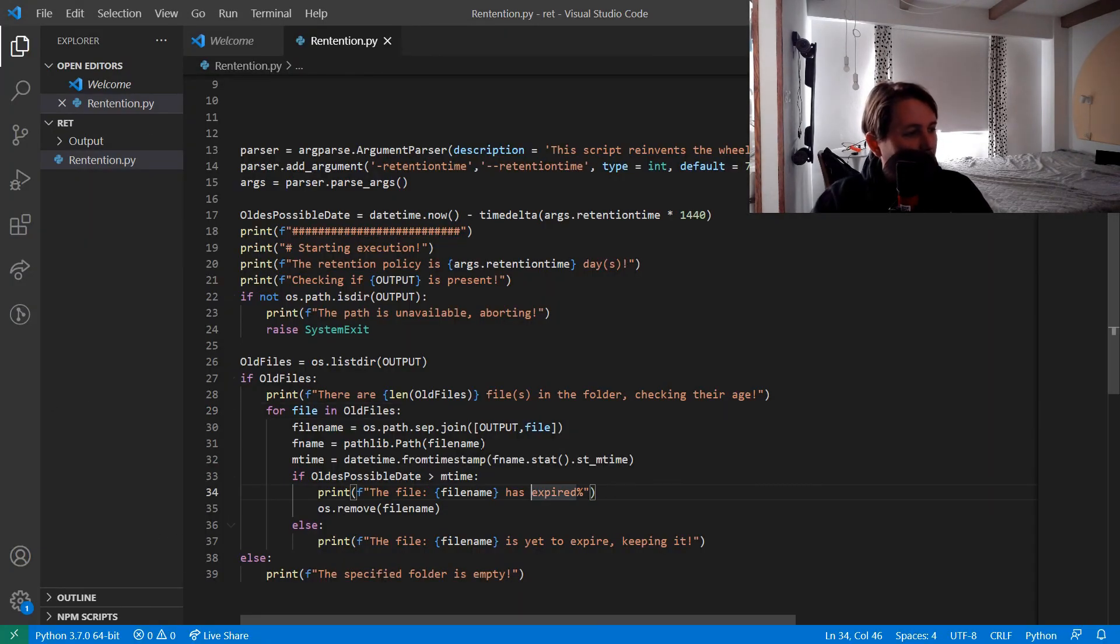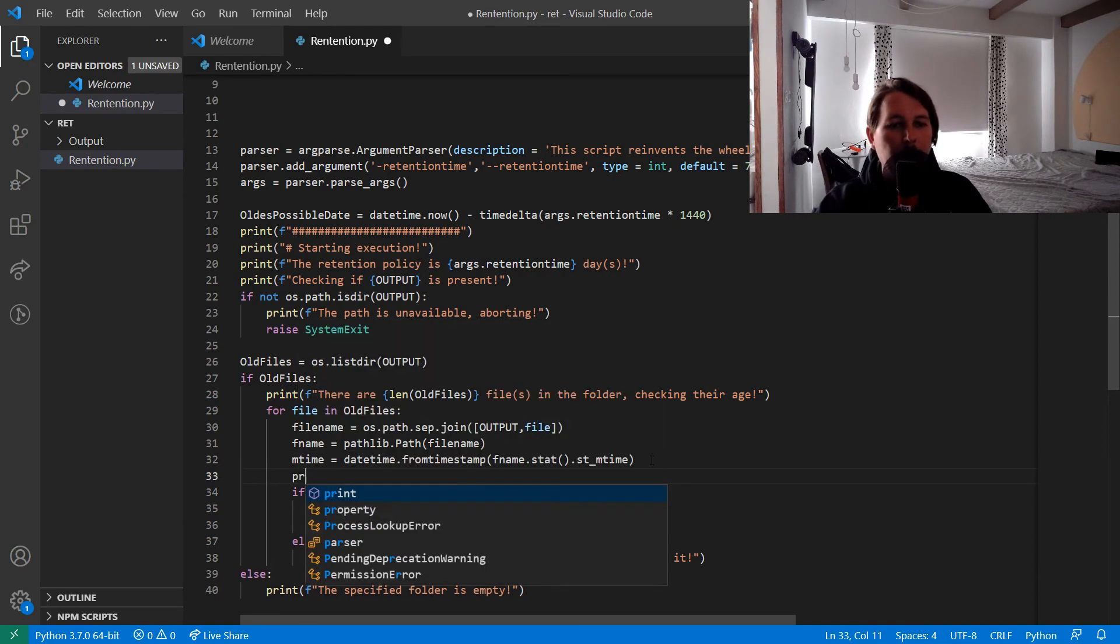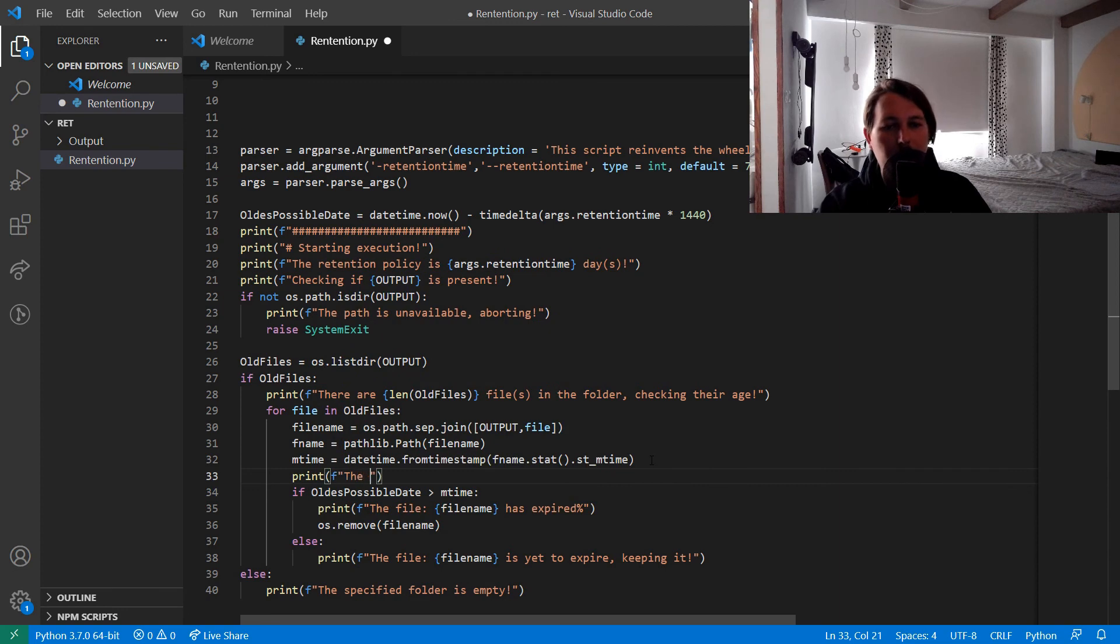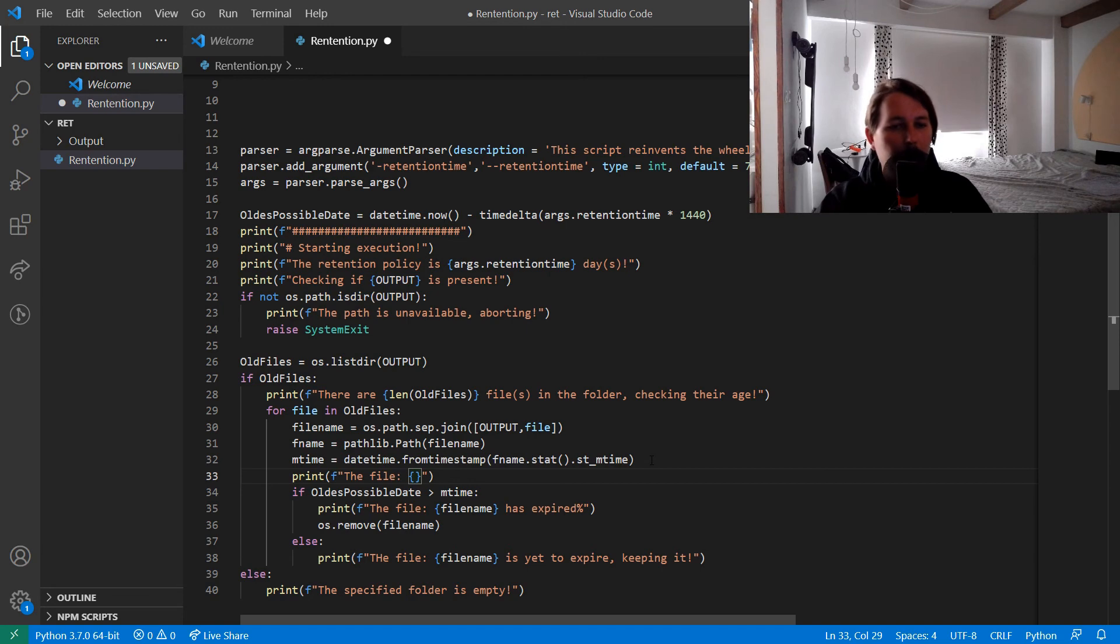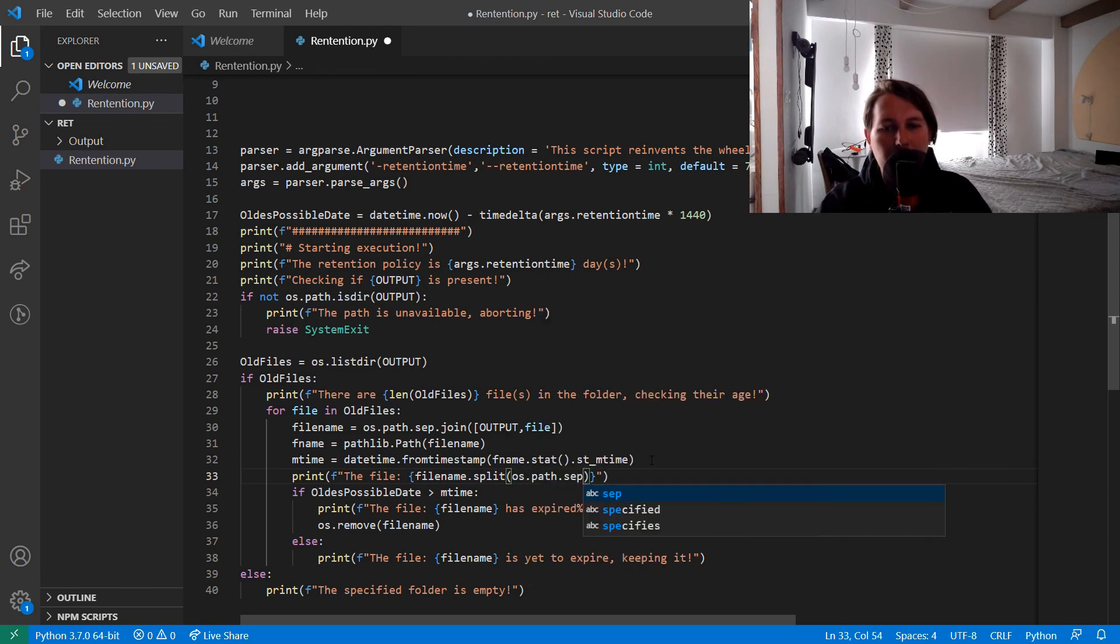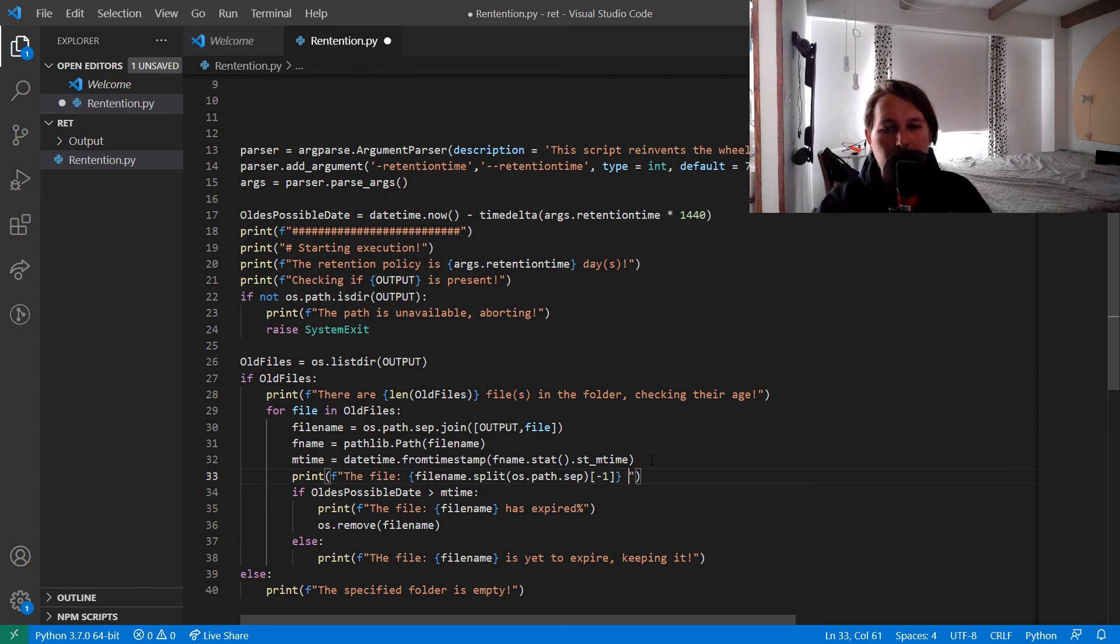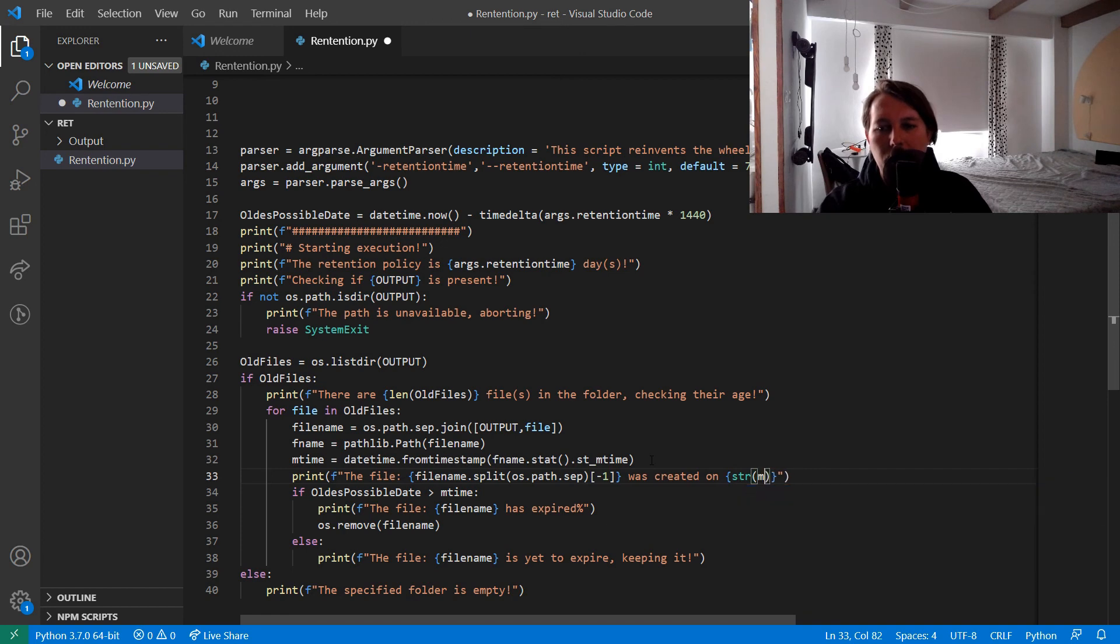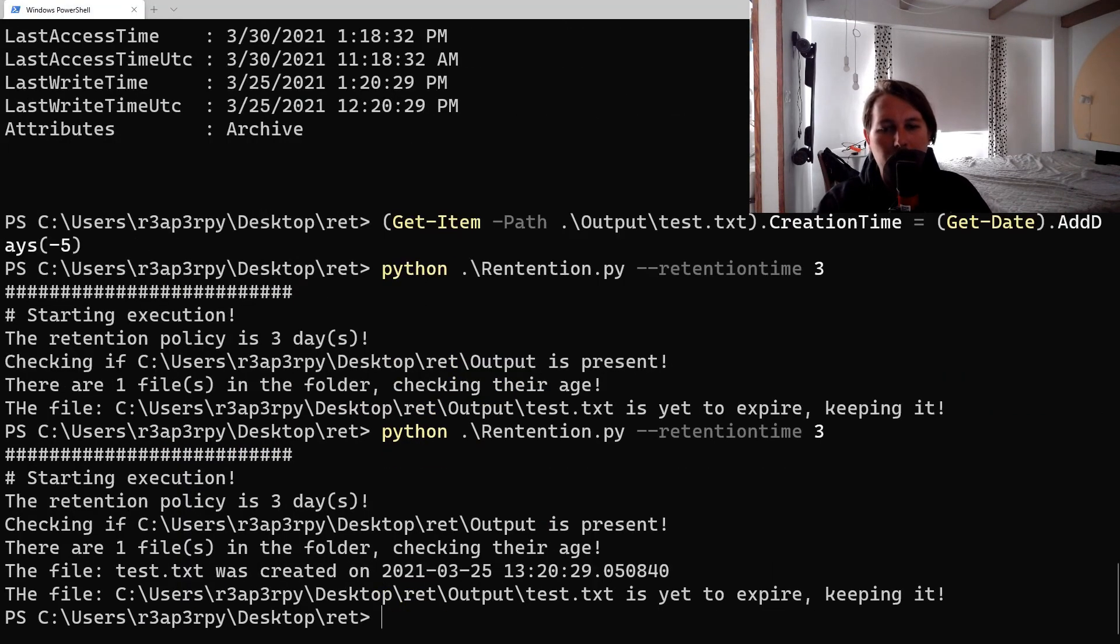Print the file, file_name.split os.path.sep minus one, was created on str mtime. Let's see. Okay.